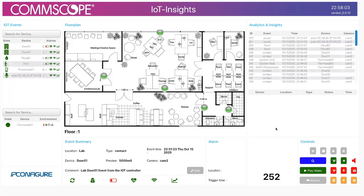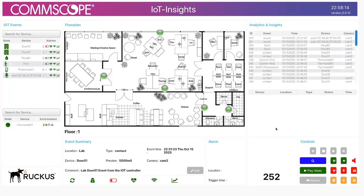That completes the video for IoT Insights. Hopefully I've given you an introduction and taken you around the dashboard to explain some of the capabilities. We're going to be adding new features to the platform, so be on the lookout for new functionality coming to IoT Insights.